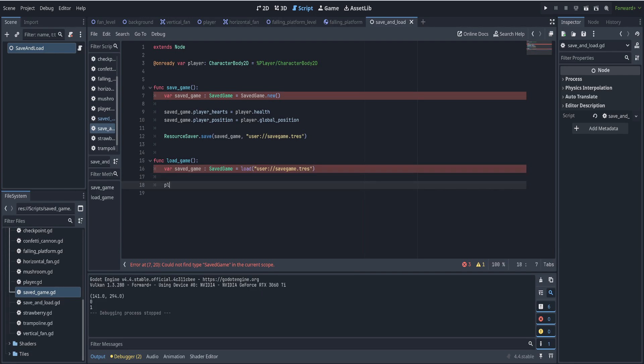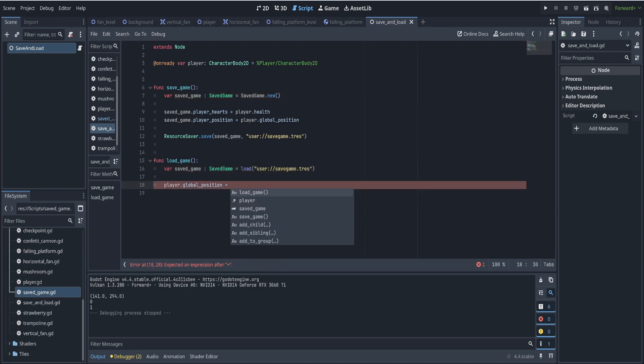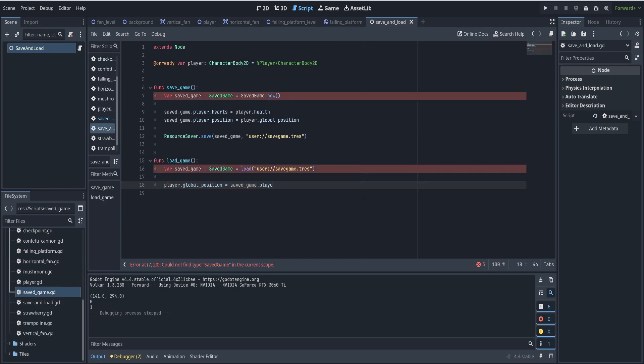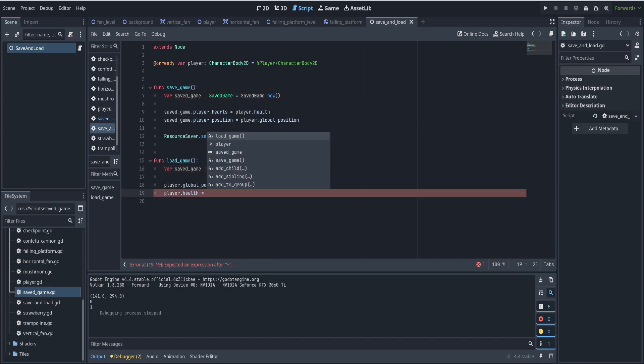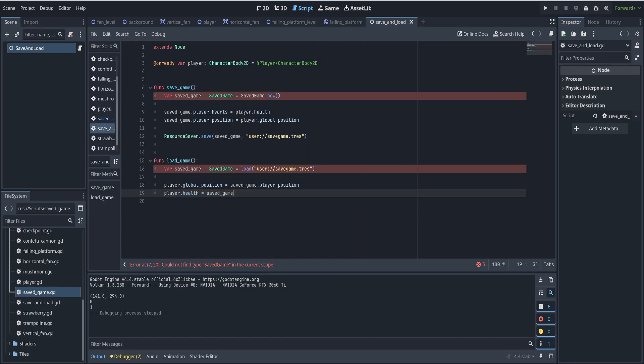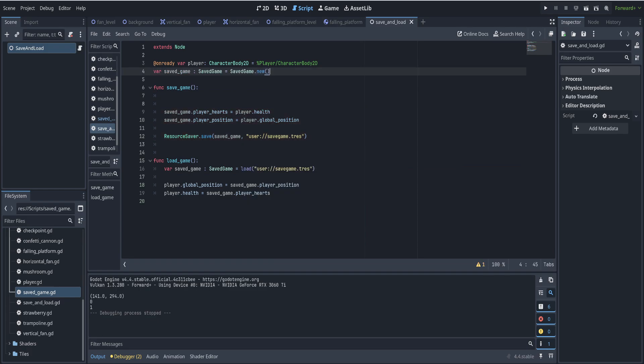And then we put the variables back in. We say player dot global position is going to be equal to save game dot player position. And player dot health is going to be equal to saved game dot player hearts. I think we should put it outside so that everything has access to it there. Okay, and that now should work in exactly the same way.